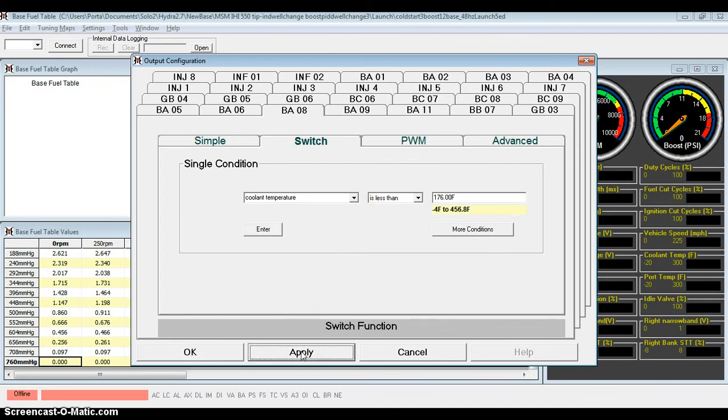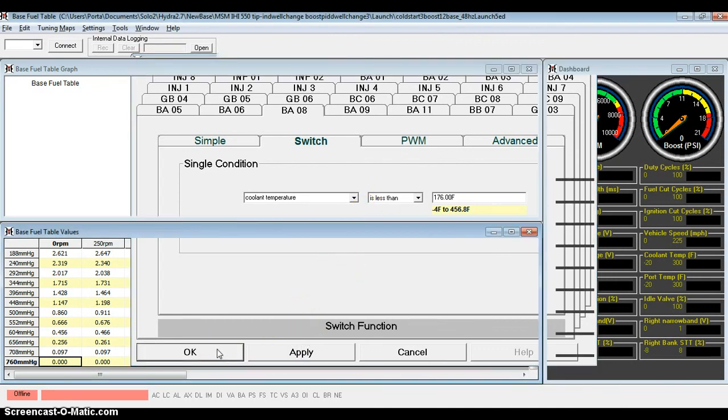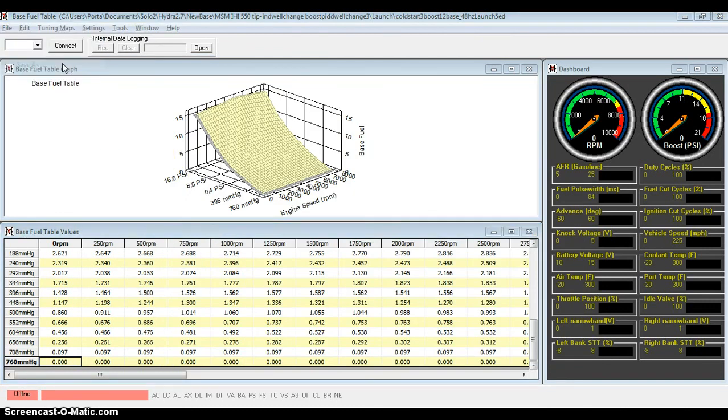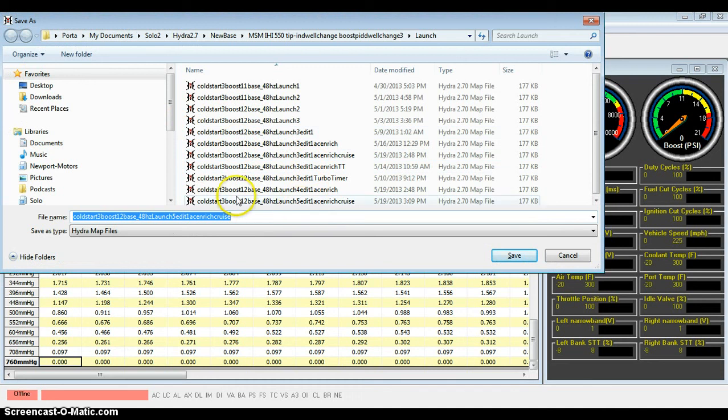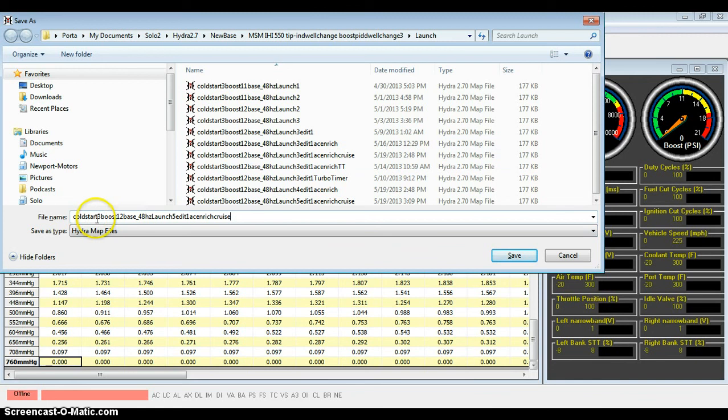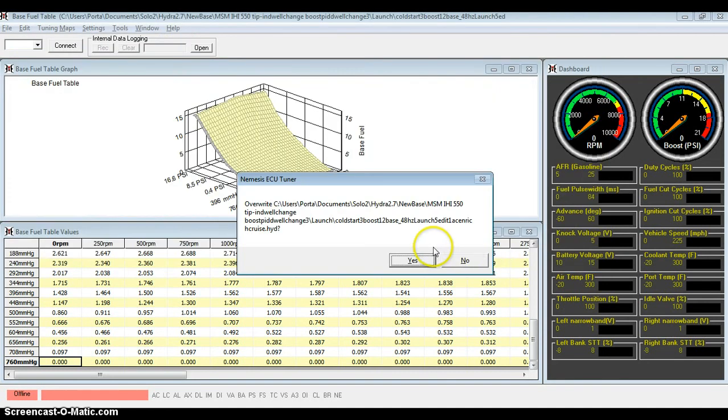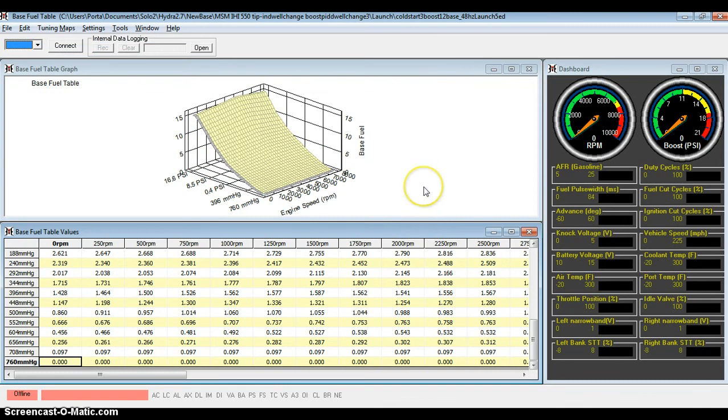In my case, I'm just going to leave it as the coolant temperature light for now. When you're finished, go ahead and press Apply, and OK is going to close the window. Then you can save your map. When I save my maps, I'll try to be very descriptive. In this case, it's my third cold start setting, using my 12 boost setting on 48 hertz, my fifth launch settings with my AC enrichment, and I put cruise at the end because I'm using the cruise light. That's how you use the output configuration to light up a warning light. I hope you enjoyed this webinar and let me know what other ones you'd like to see.